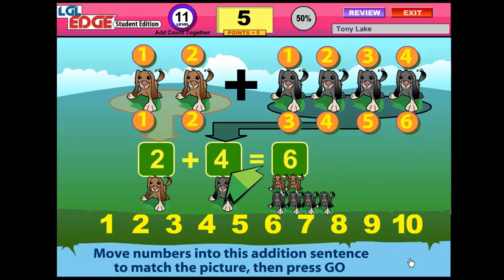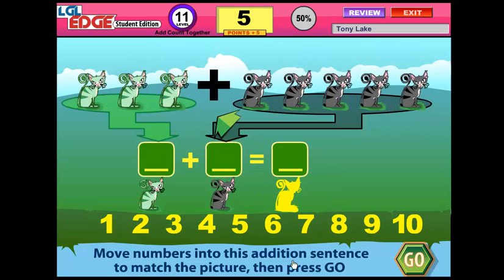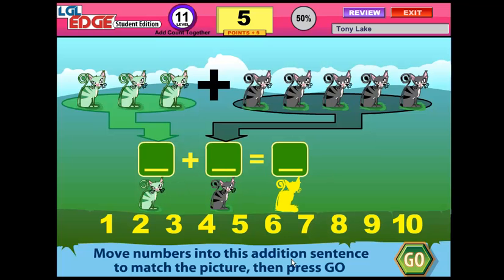Two plus four equals six. Count each object, then count them all together. After getting that one answer incorrect, our percent correct went down and we didn't get any points. But students would proceed until they get 100 points and they have an accuracy of a minimum of 75%.